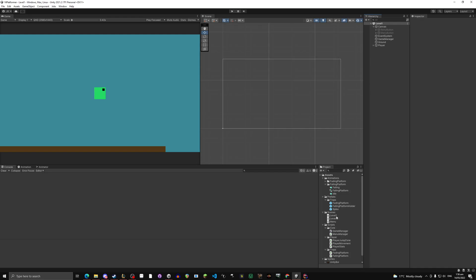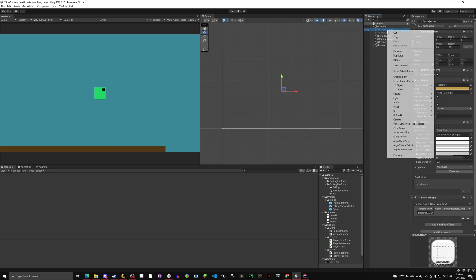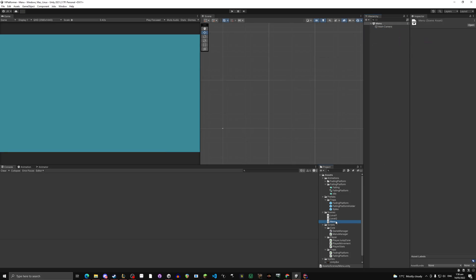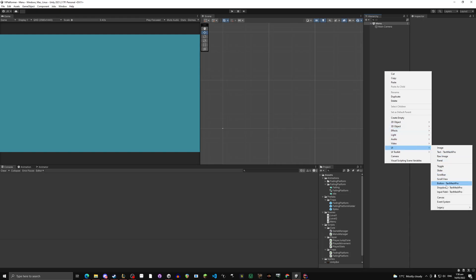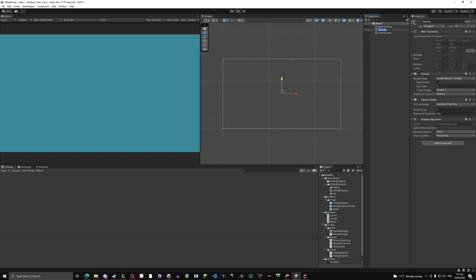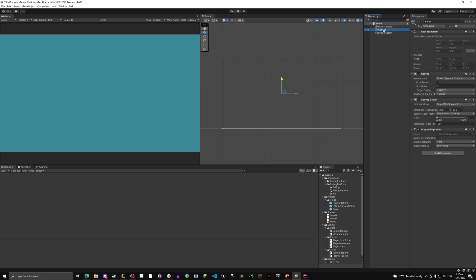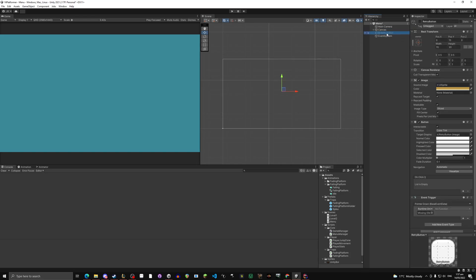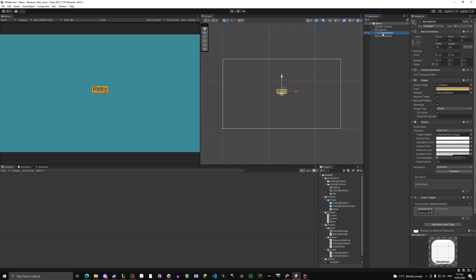So now let's go to menu. Actually first go back to level 1. Let's take the button, we're going to copy the retry button. Go to menu, I'm going to make a new canvas. UI, canvas. Leave it as canvas. Go to constant pixel size, change it to scale of screen size. Now in your canvas, right click it, click paste. Drag it into canvas. Show it. Let's change this. Let's leave it as retry actually. I'm going to Ctrl+D again, duplicate it.